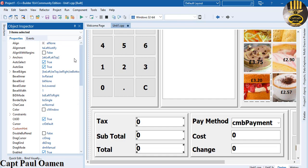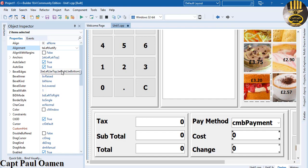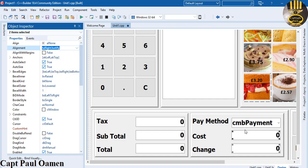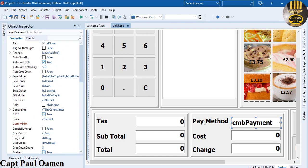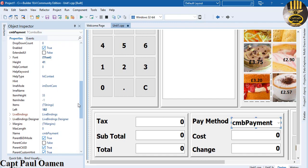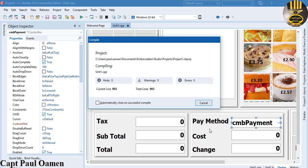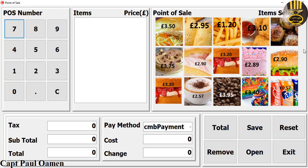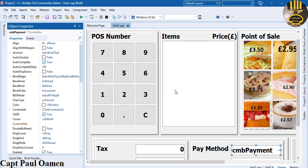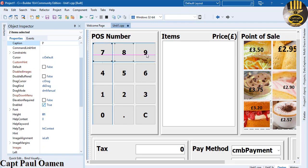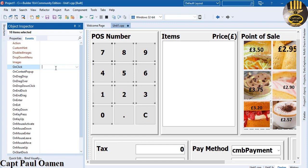Set remaining text boxes to zero via the Text property. Run the application to preview. Select all the number buttons, go to Events, and set the OnClick event to a shared handler called 'number_click'. Press Enter to generate the event handler.